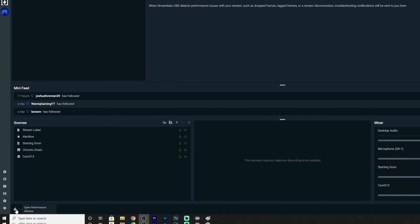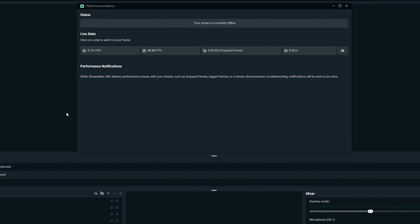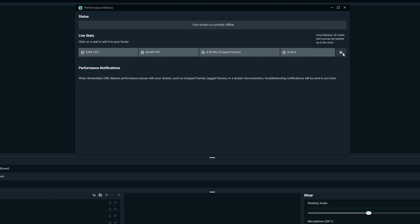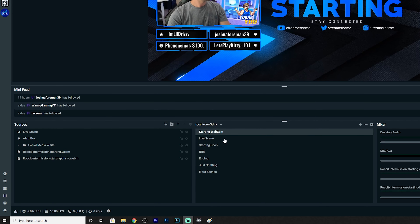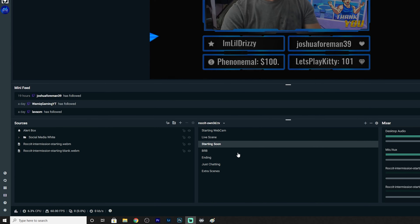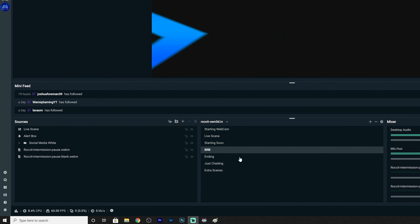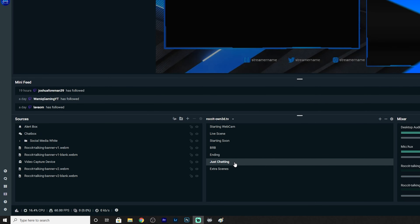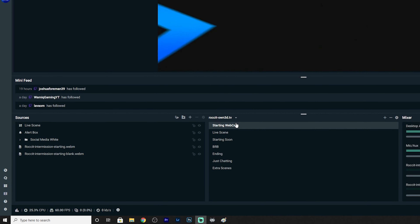You want to make sure you're not overloading it so your stream stays smooth. Go to the bottom left corner and click on the Performance window, where you can see performance metrics. From there, monitor CPU, FPS, dropped frames, and your kilobits per second. This way, any time you load something in, you can monitor what's happening within your stream to see if it's stressing the system.